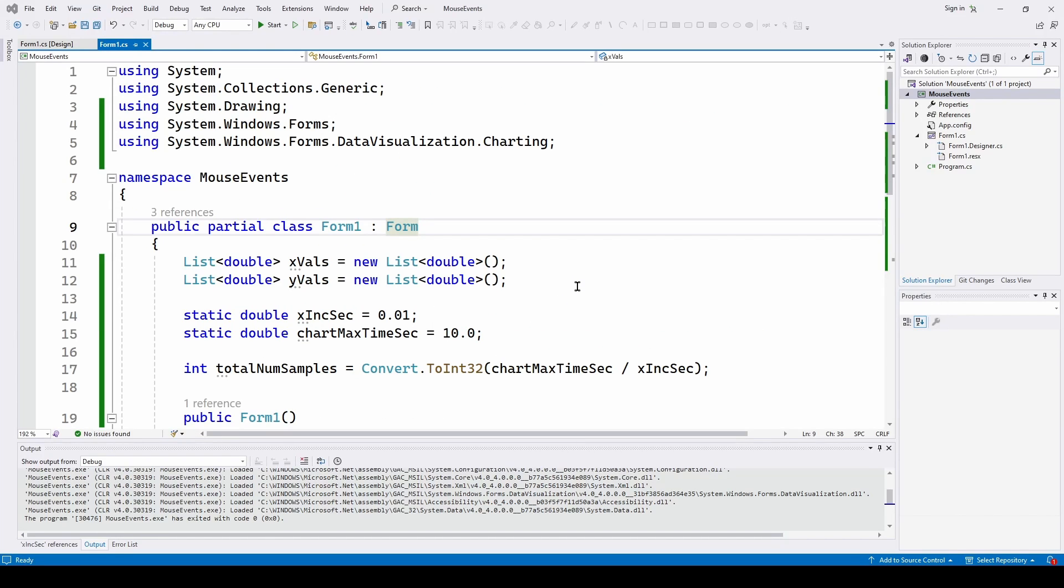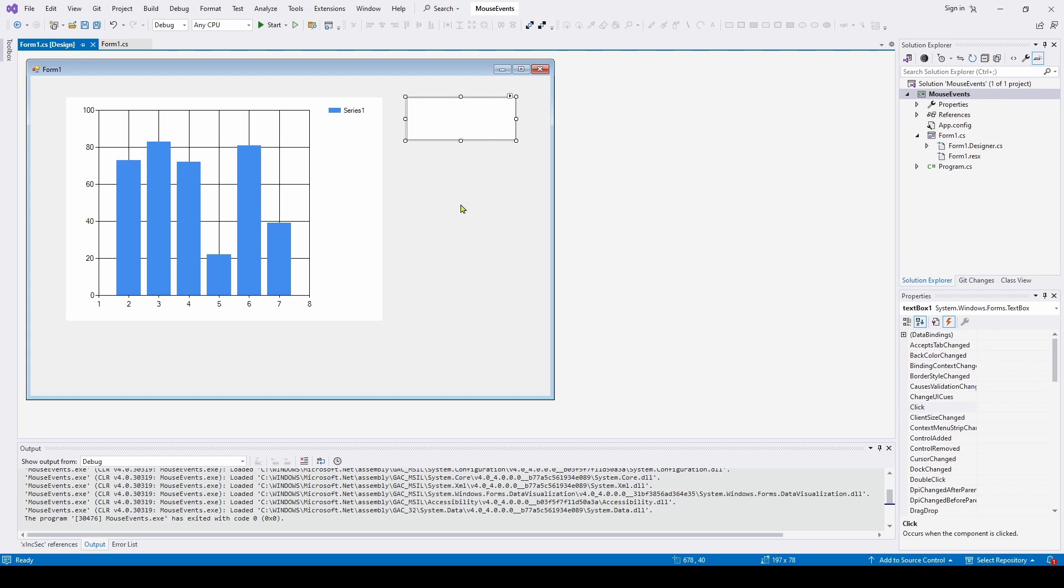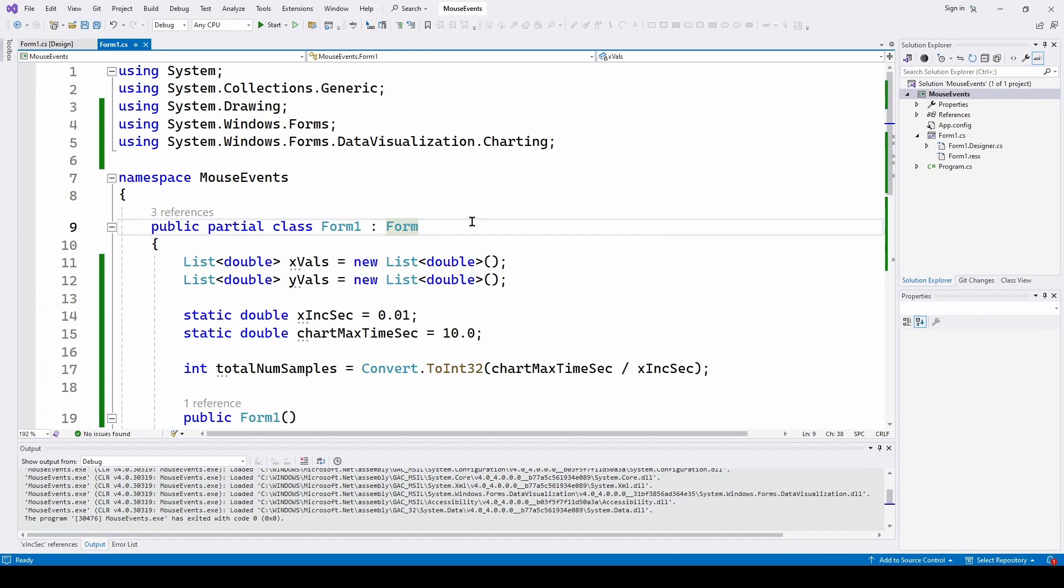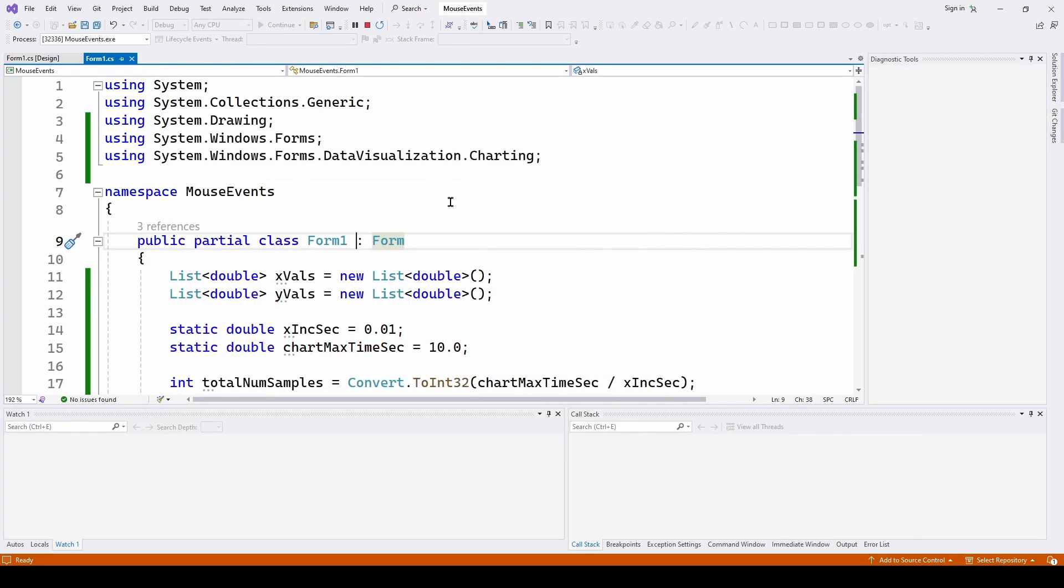So we'll start out with a very simple C Sharp Visual Studio Windows Forms application and go into the designer. All I've got is I drag and dropped a chart, and I've also drag and dropped a text box. And if you look at the code, really pretty straightforward. We're just starting out where we are going to plot some data on this chart, and then we'll get into the event part of it.